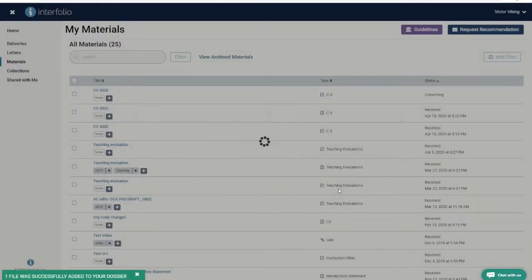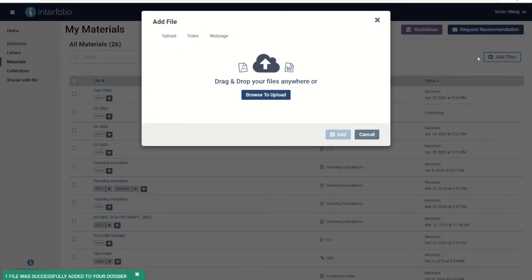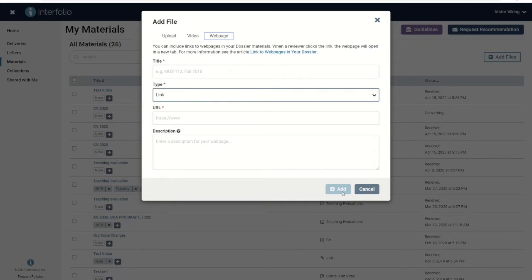In the same way, to add a link to a web page, click web page, then add a title, the URL, and an optional description. Then click add.